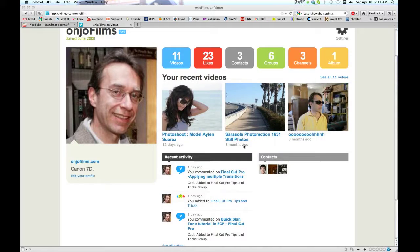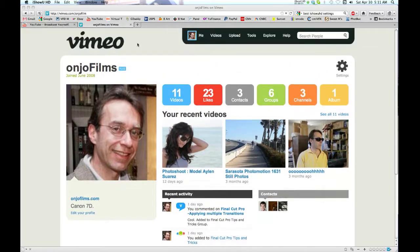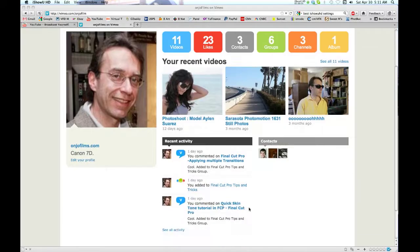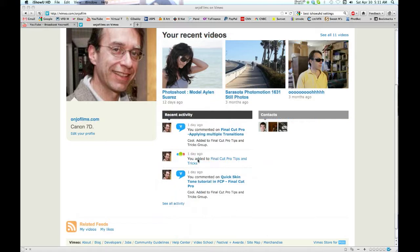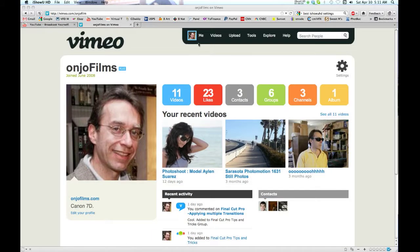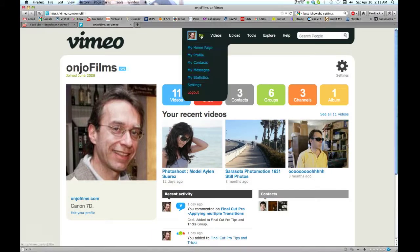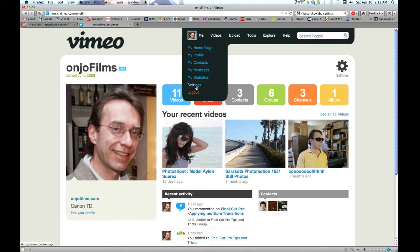Okay, just a quick tutorial on how to turn off recent activity in your Vimeo account. Go to your me and then go to settings.